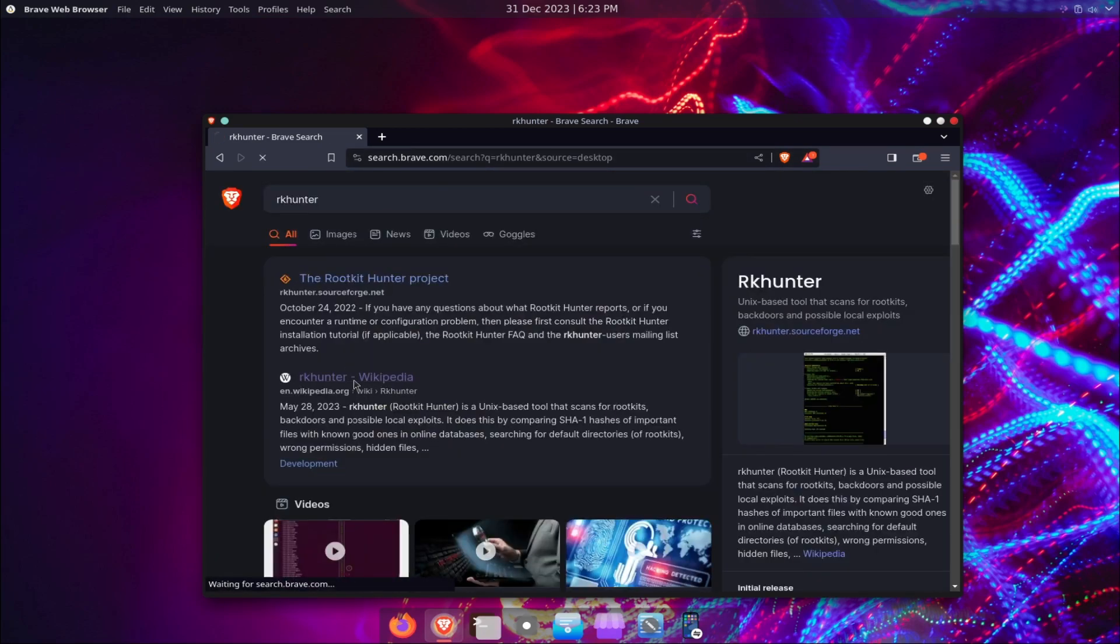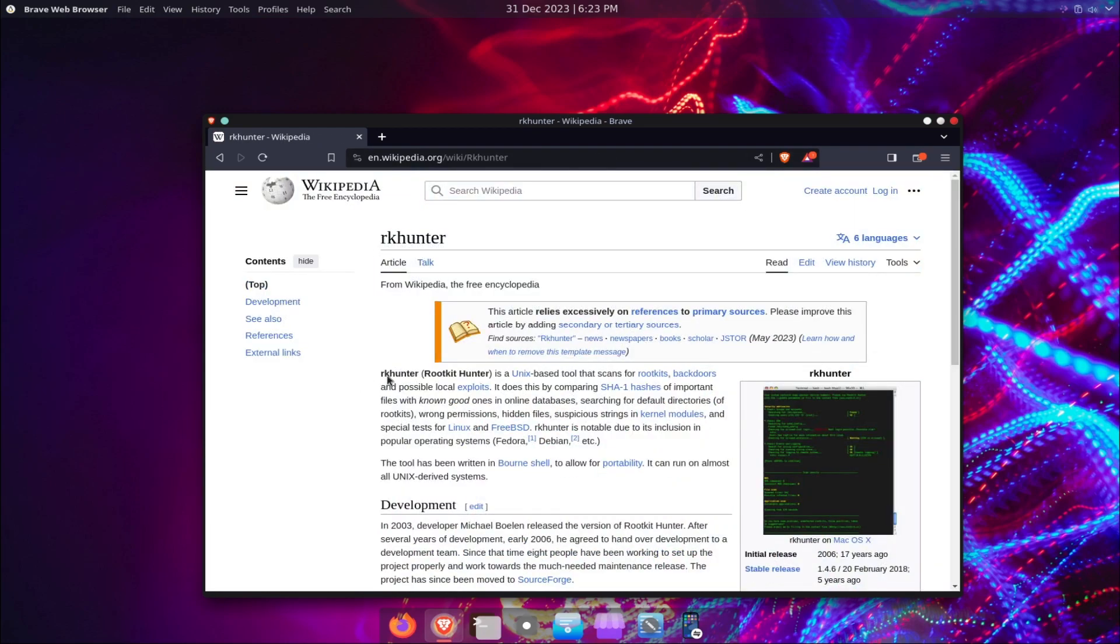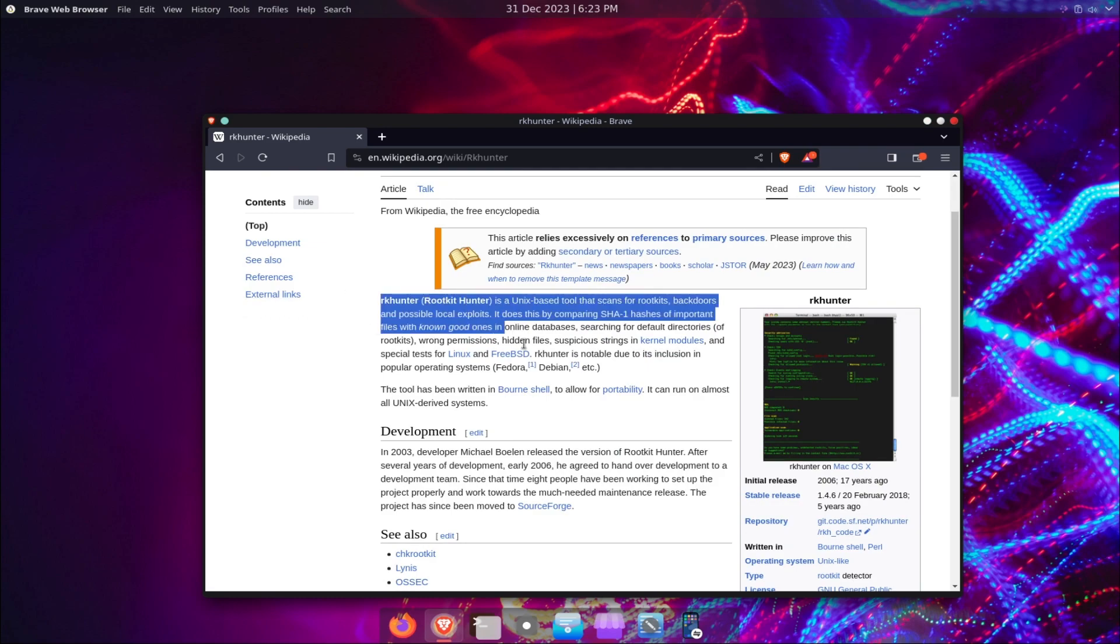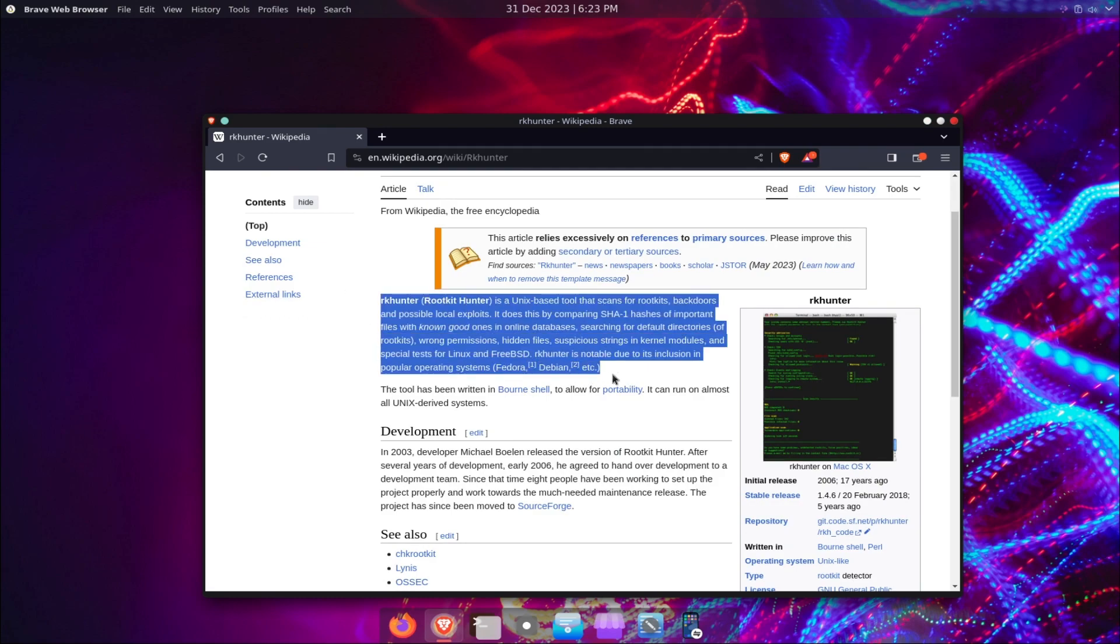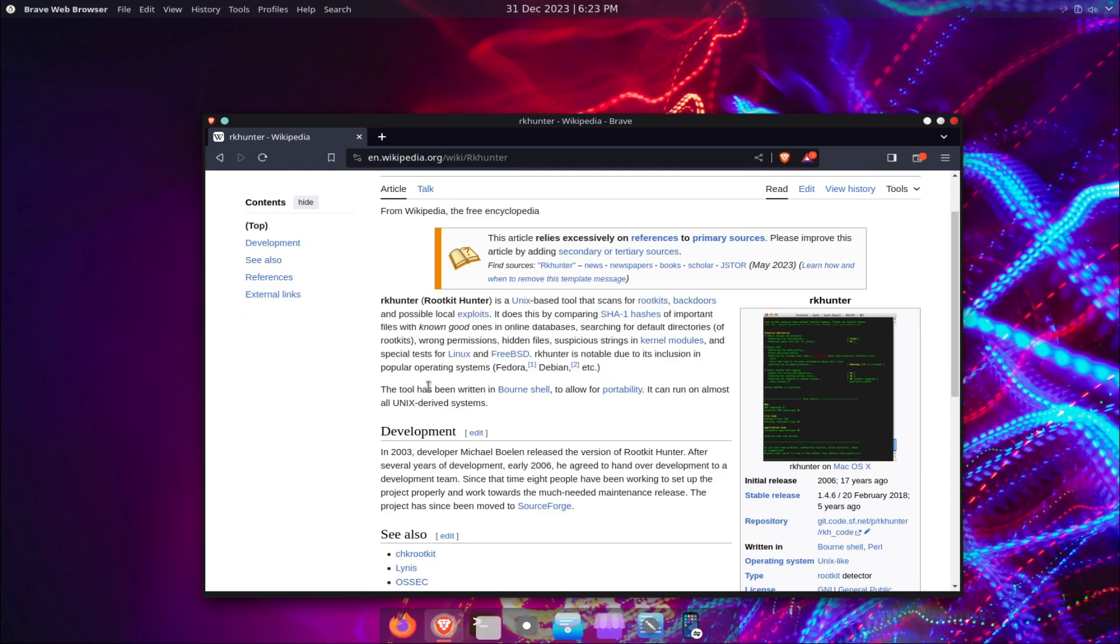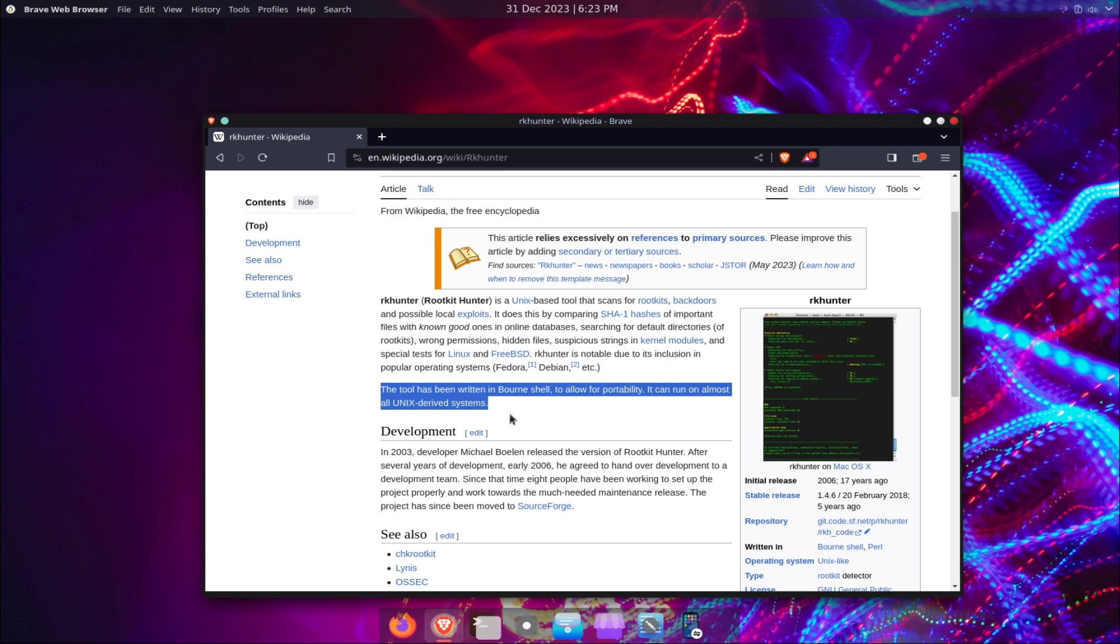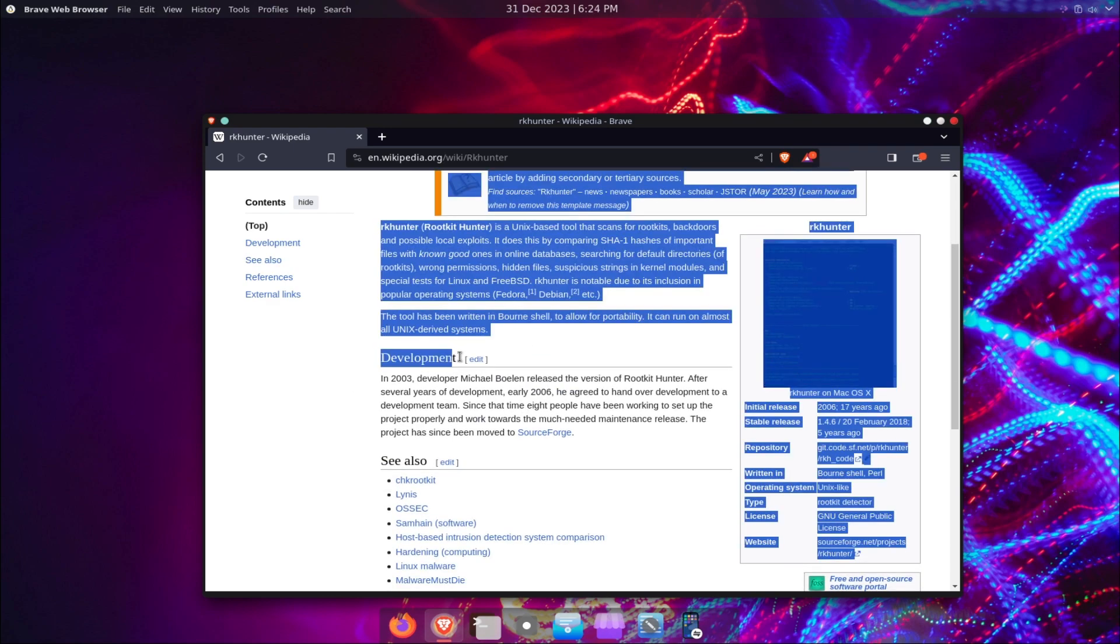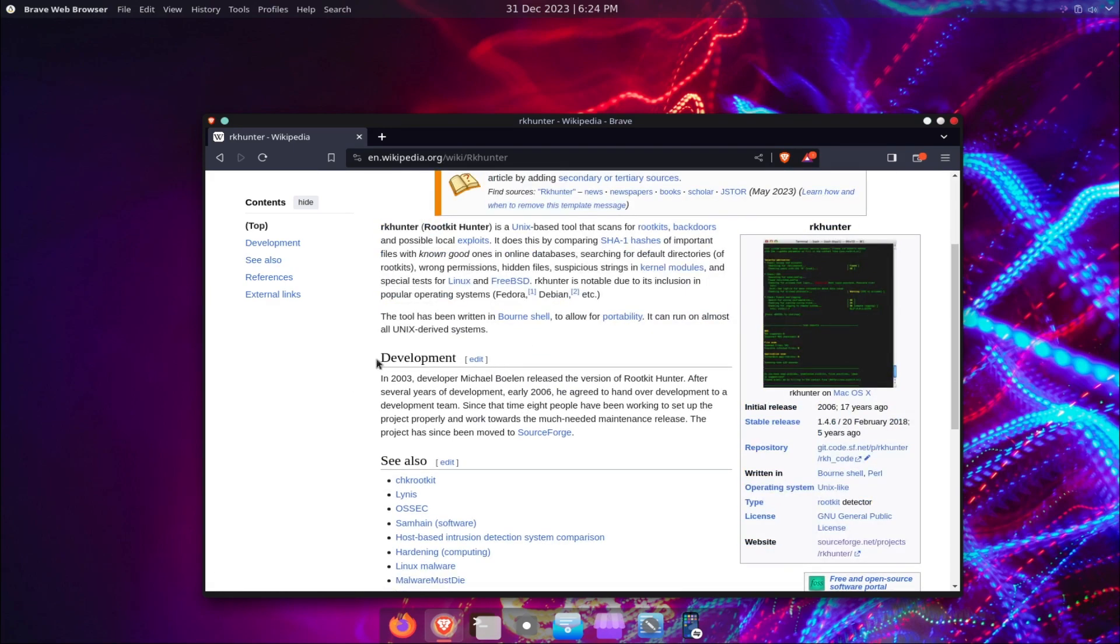RKHunter stands for Rootkit Hunter, and as the name suggests, it scans your system for rootkits, backdoors, and other potential threats that could compromise your security and privacy.